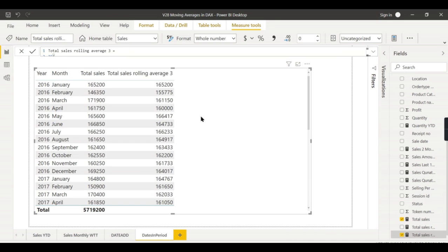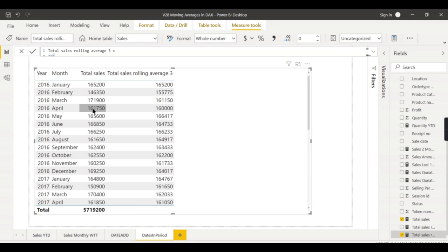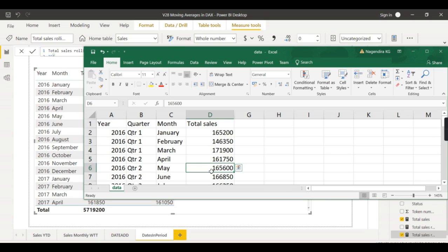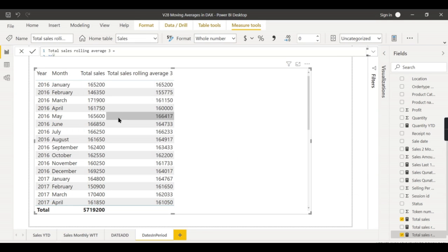Let us check the results. For April — April, March, February — we saw in Excel that the average is 16,600. And when you come to May, summing May, April, and March gives 16,641. Let us verify: 166,417 — that is perfectly correct. So this gives us exactly the expected result. Now let us try to understand the formula that was generated.